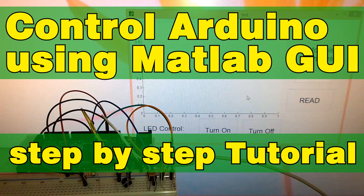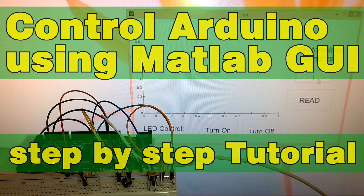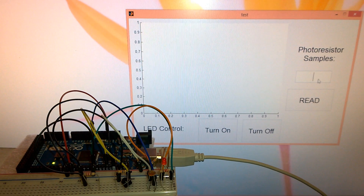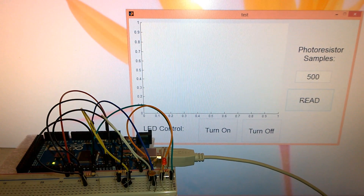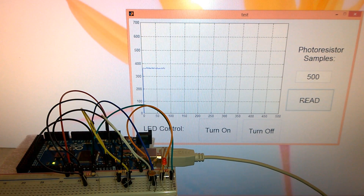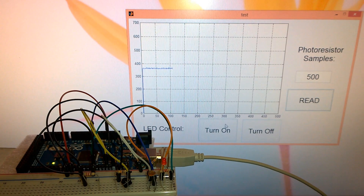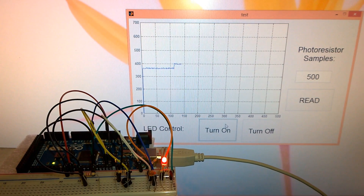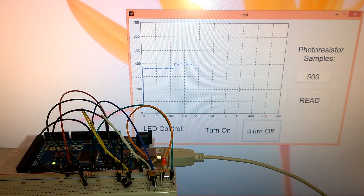Hello, Dejan Edelkovski here from howtomechatronics.com. This will be a step-by-step video tutorial for controlling the Arduino board using MATLAB GUI, or graphic user interface.